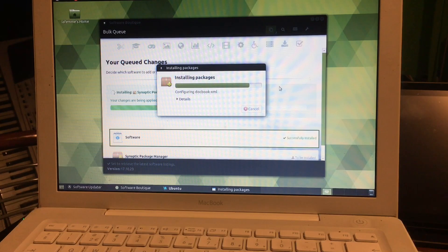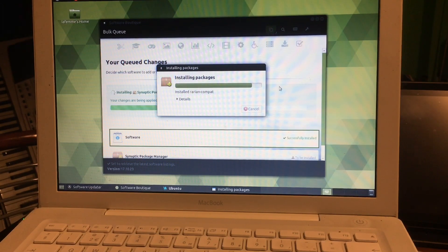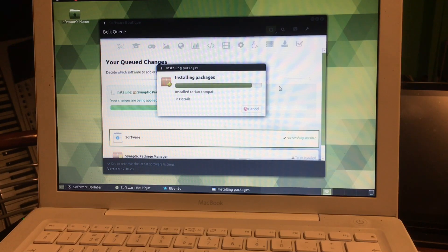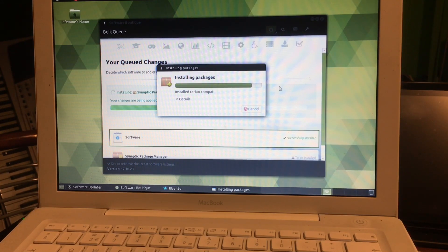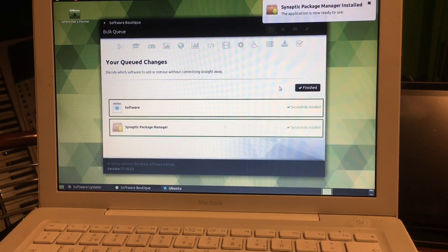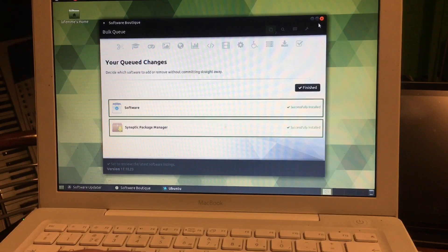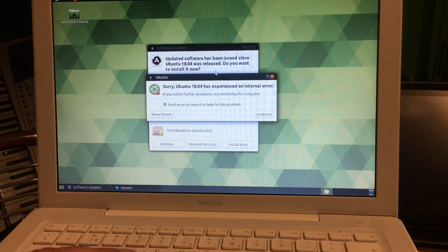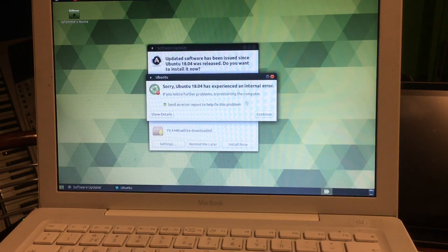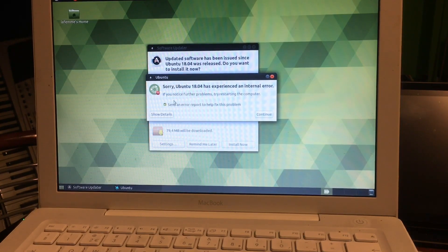As you all know, in the Software Boutique we also have a tab More Software, and there you're gonna find the Software Center and the Synaptic Package Manager. Why am I installing them now? Well, because I have some updates waiting for me, and if I install these updates, then I will not be able to install Software Center anymore or any other application because the store will break.